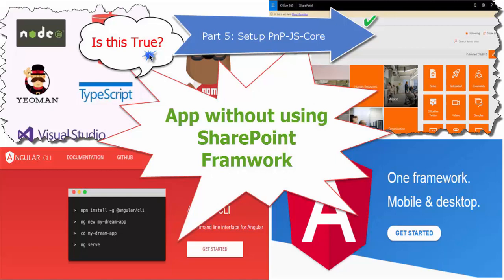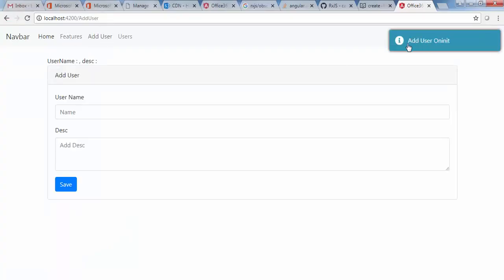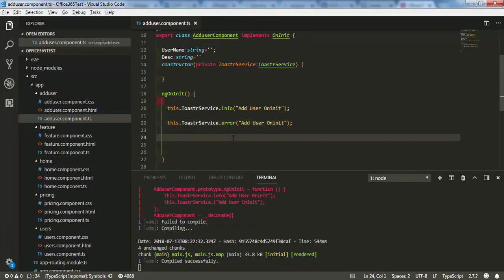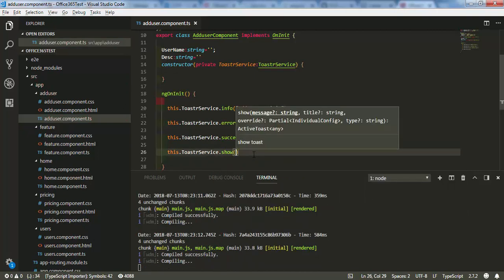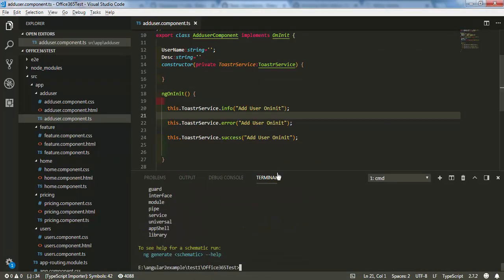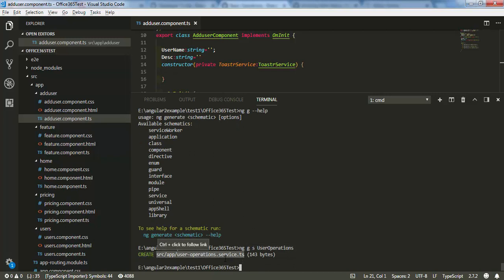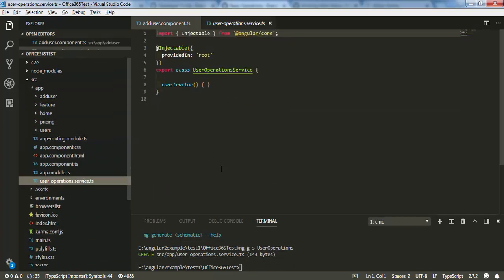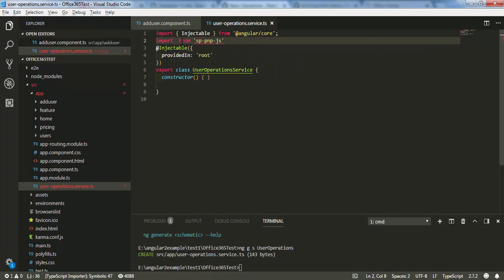Hello friends, my name is Basan. This is my fifth video in the series called 'Develop and Deploy App on Office 365.' In this video I'm going to show you how we can use the PnP Core JS library and deploy the app in Office 365. In this app I'm using an Angular service called user operation, and I'm using a basic function to get site information from PnP Core JS libraries. Please watch the video till the end, subscribe, like, and share with your friends.